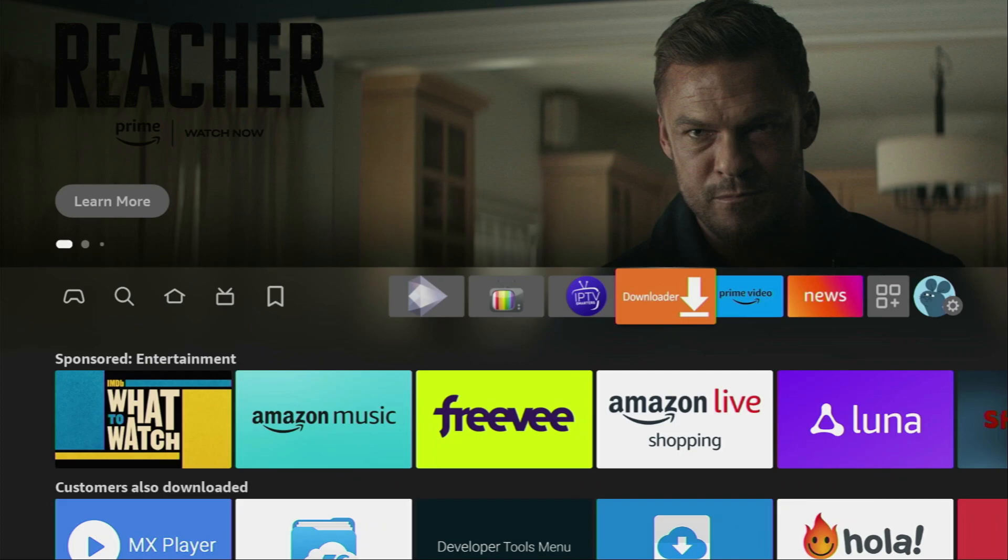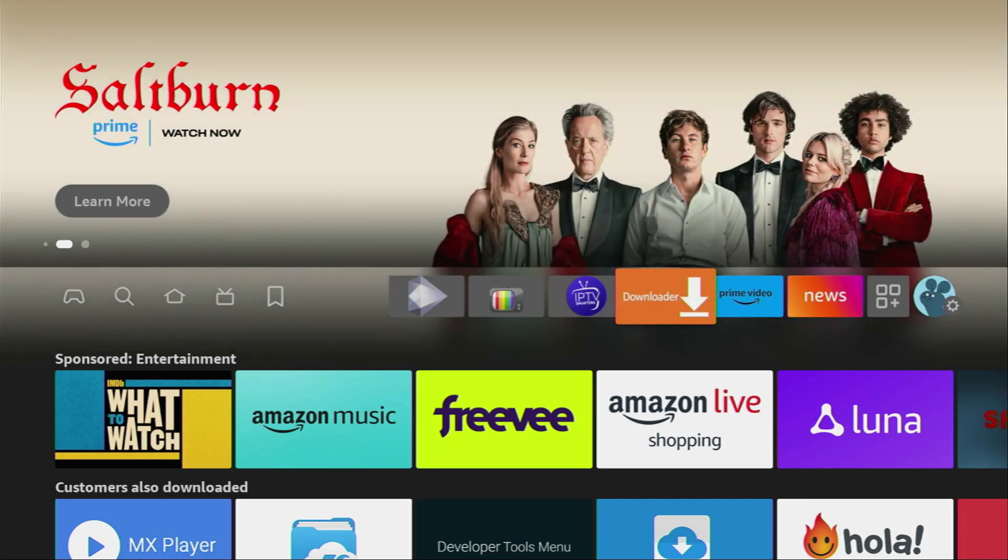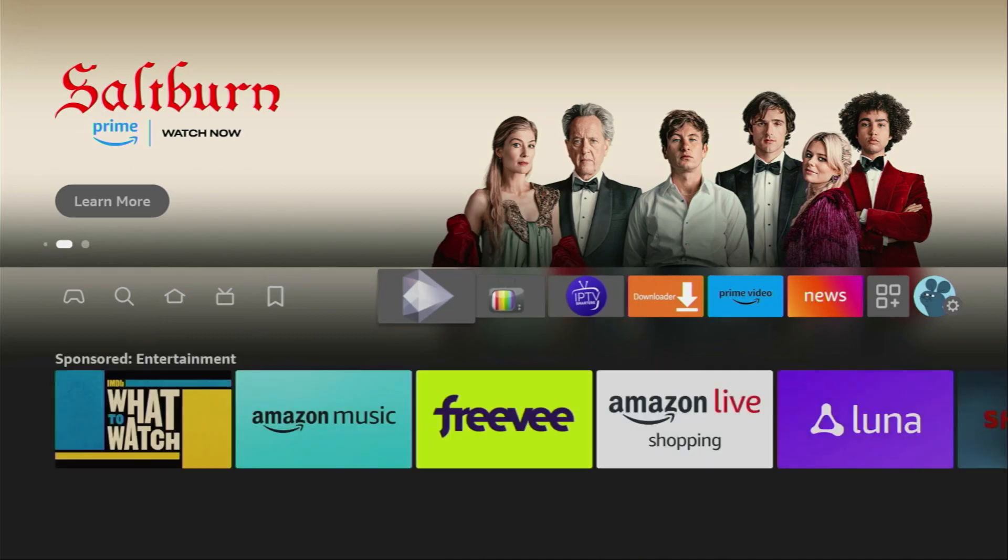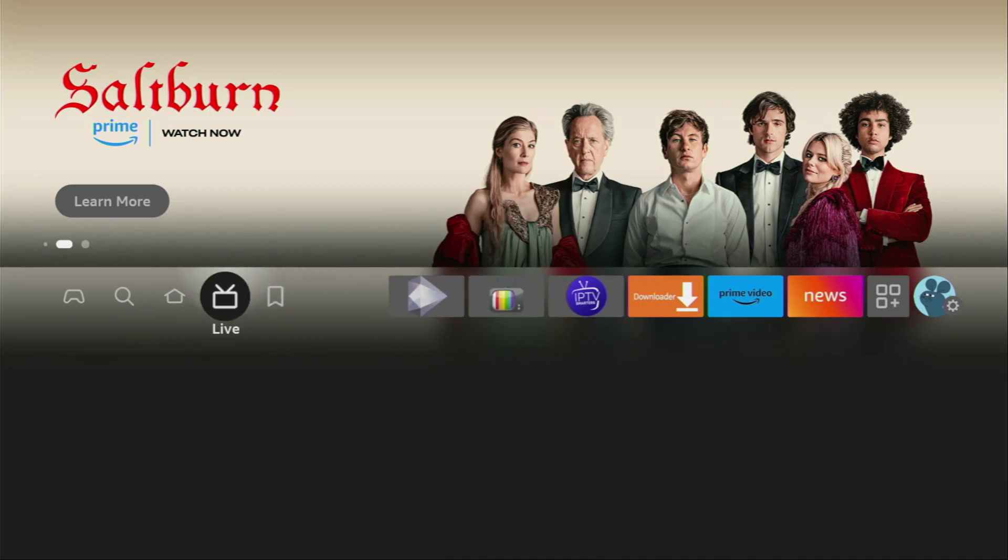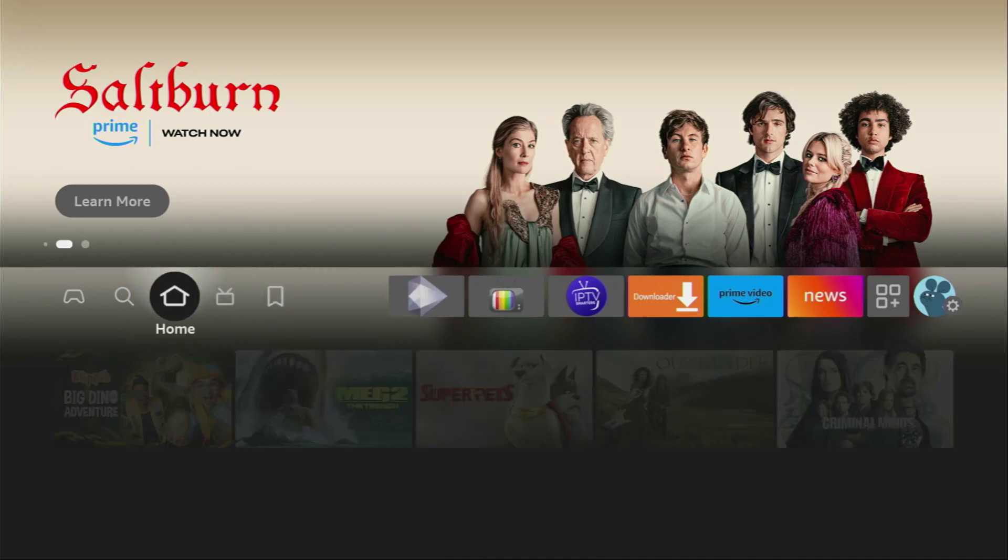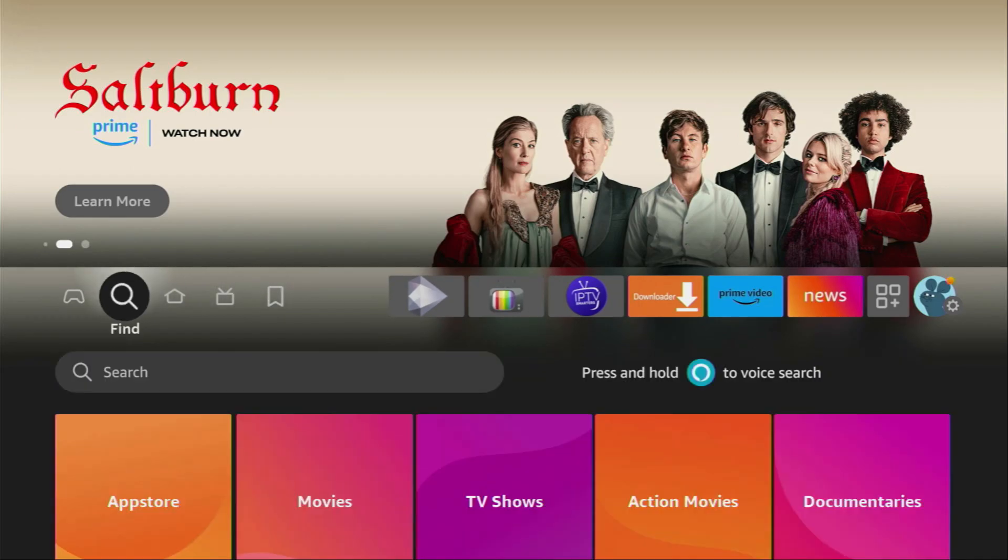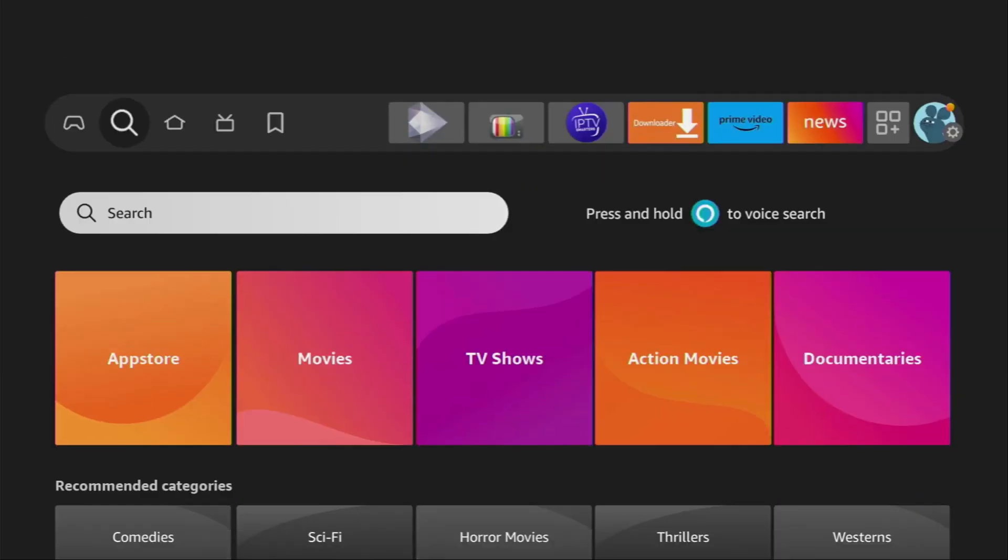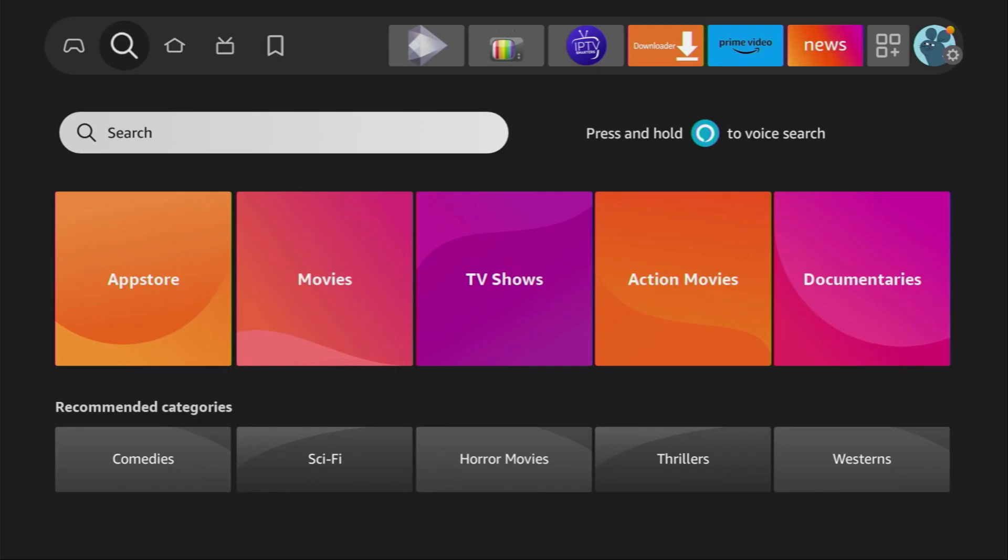First of all, you have to get an app called Downloader to your device. You can get it for free from the official Amazon App Store. To do so, we'll go to search on our device. Here is the search bar, click on it.